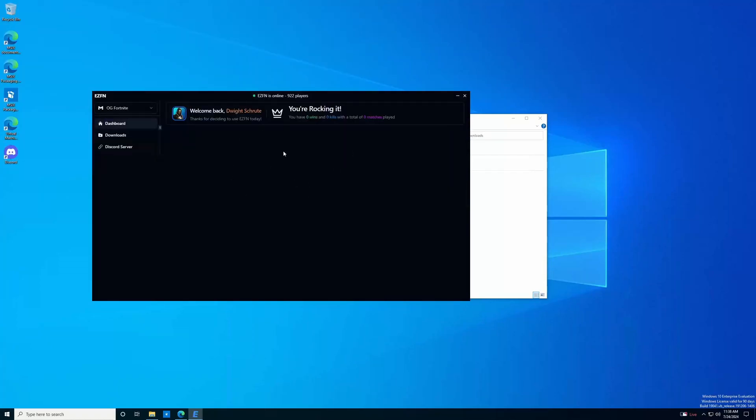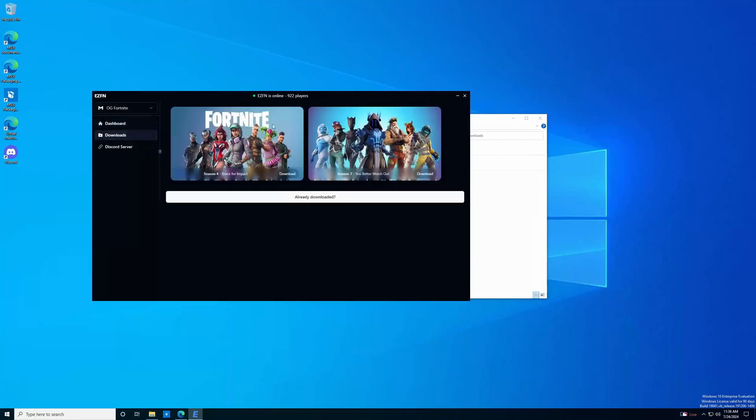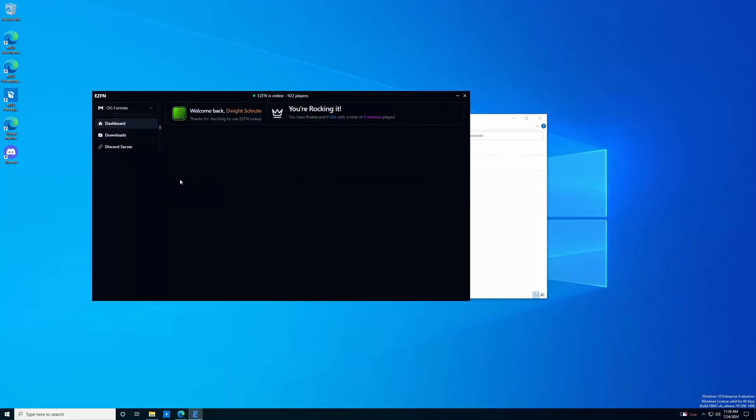Now once the download is complete, it should automatically show up here in a very similar tile to this, but it'll have a play button. If it does not show up in your dashboard, no worries.